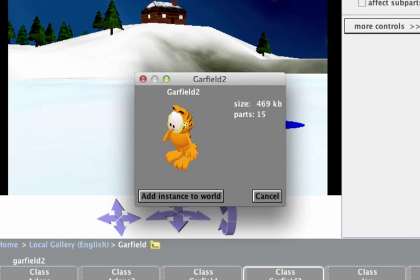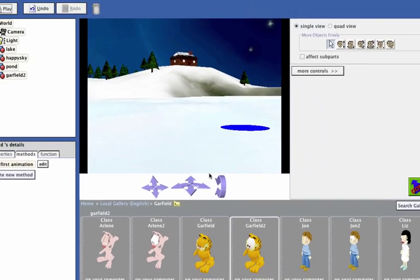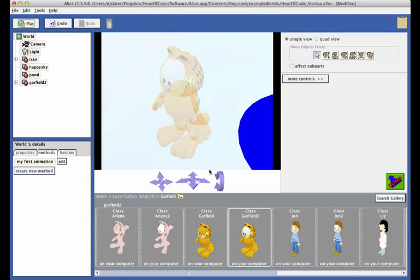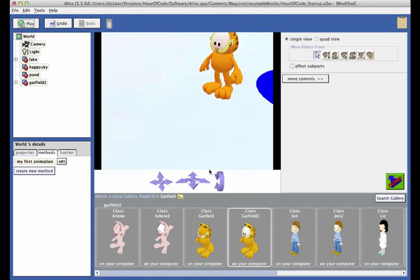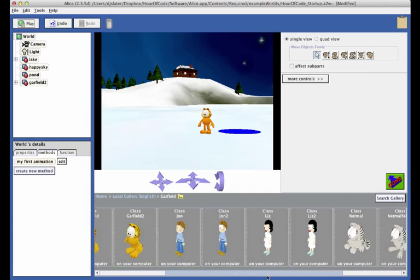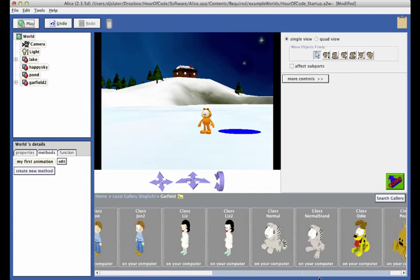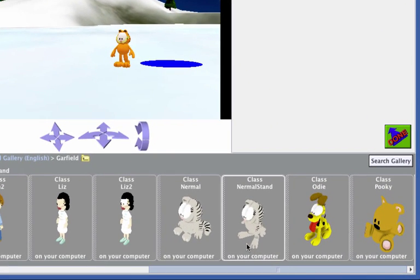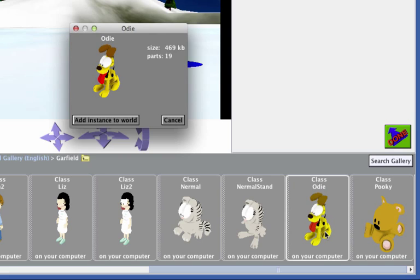In the pop-up dialog box, click on the Add Instance to the World button. Garfield is now positioned in our scene. Find the Odie model in the gallery and add him to the scene.